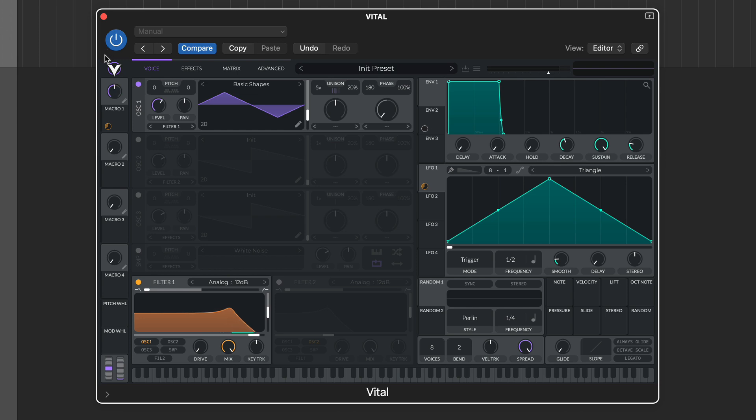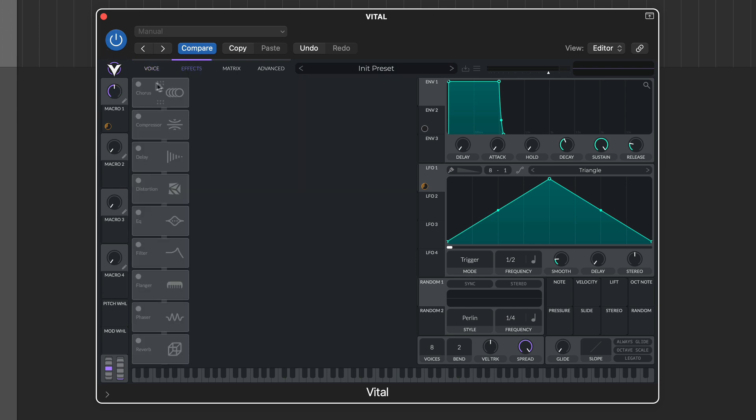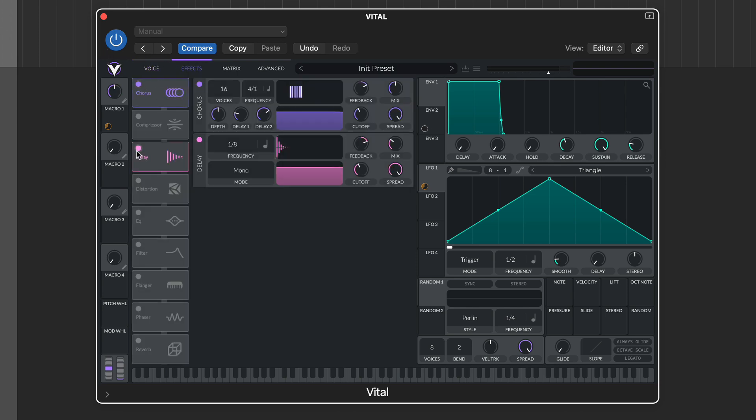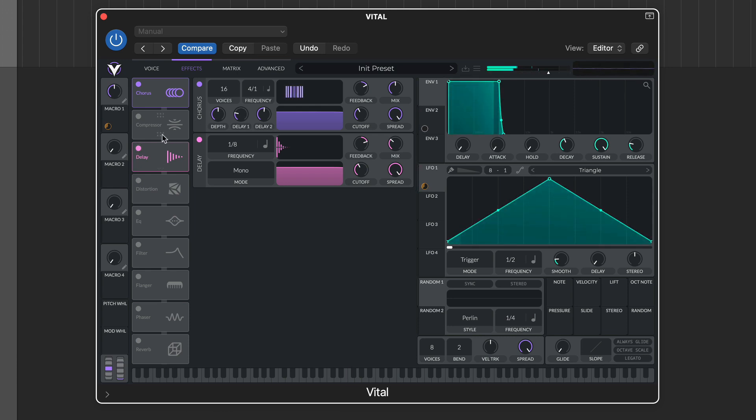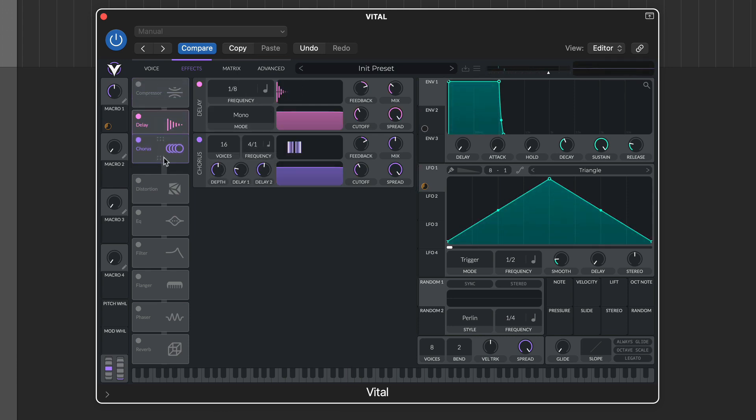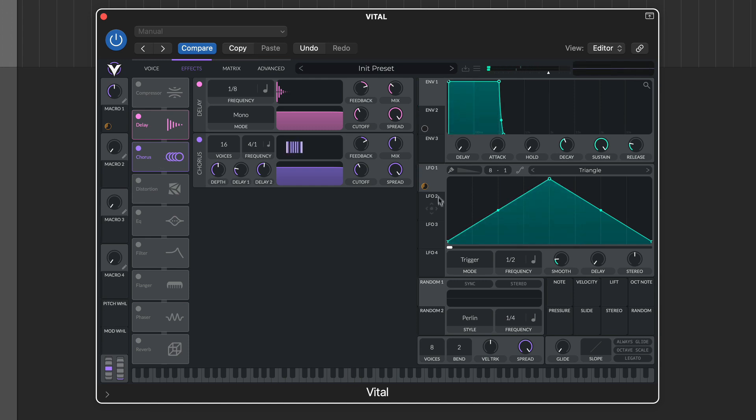Selecting the effects tab accesses Vital's 9 effects modules. Active modules can be edited in the adjacent rack, and the serial signal flow reordered by dragging the module headers. Modulators can be assigned to the effects in the same way as other synth parameters.